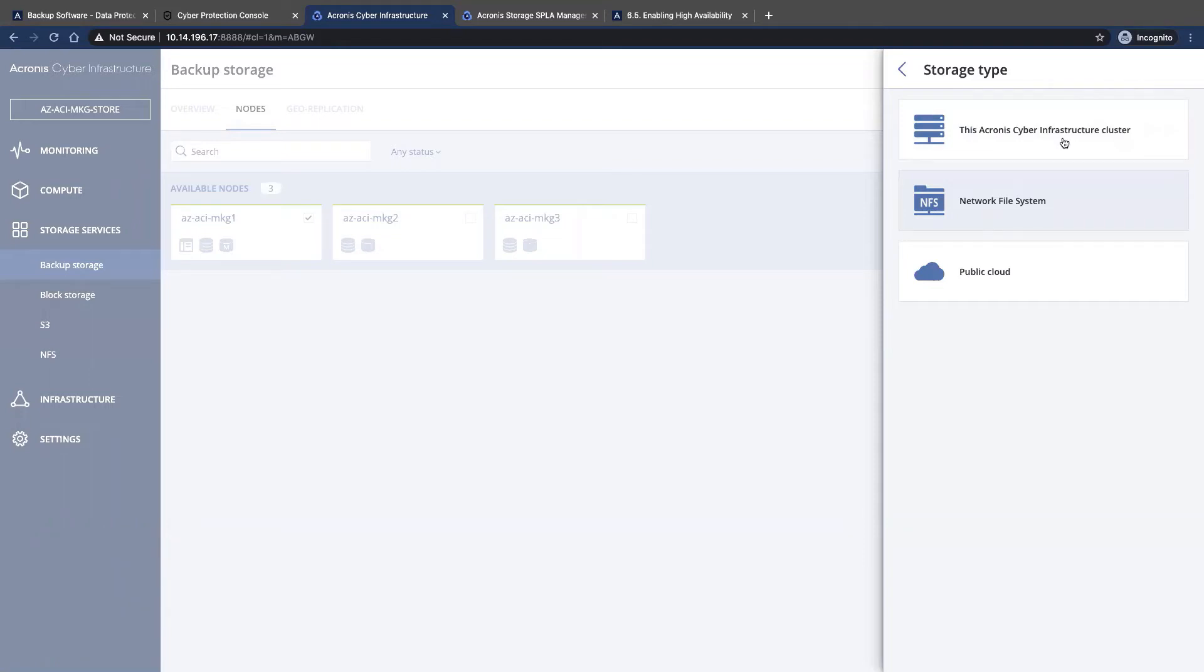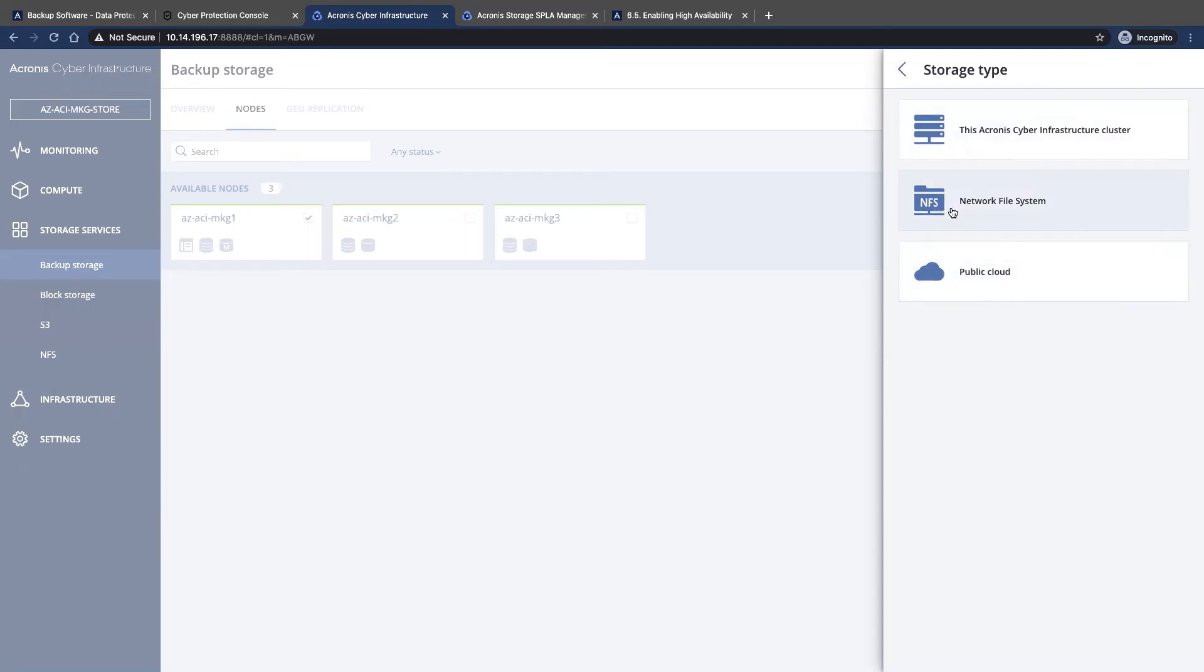On the back end, whether it is the local attached Acronis cyber infrastructure cluster storage, a network file system, or public cloud. So the first one we're going to look at is network file system.